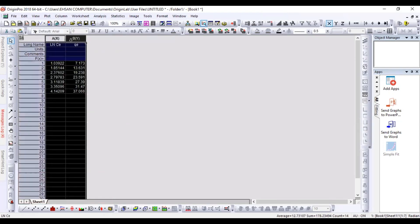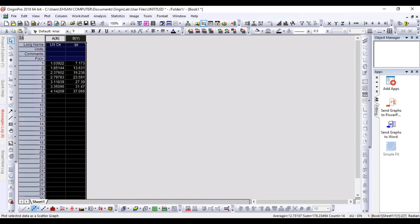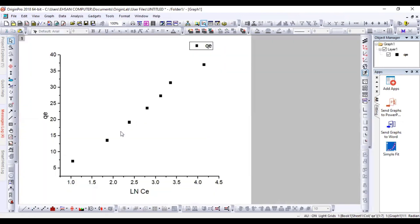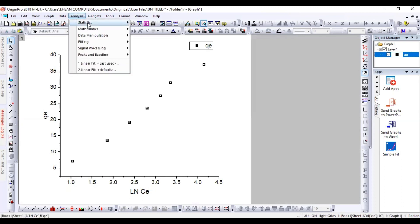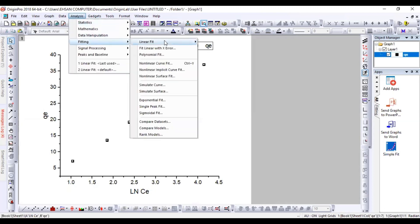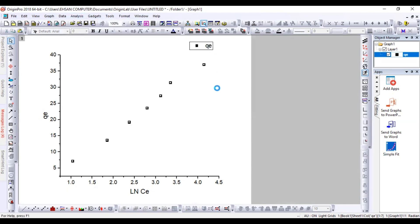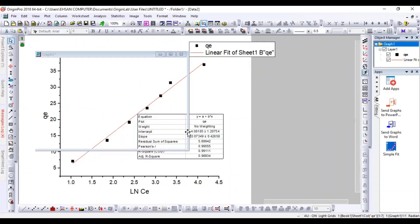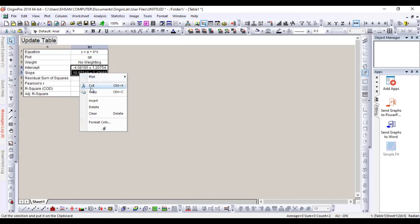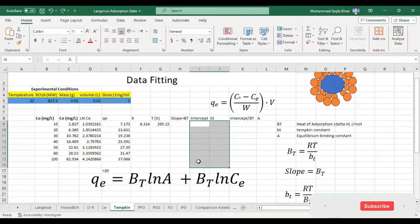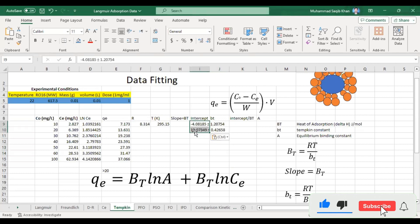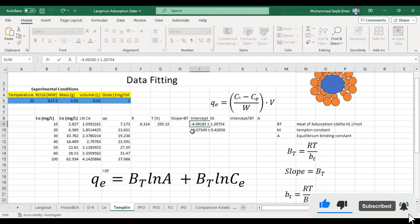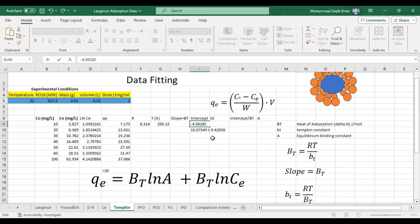We get our scatter plot, and on the Analysis tab we will go for the linear fit to get the slope and intercept values. Our intercept value is shown here along with its standard deviation, and this is our slope value.